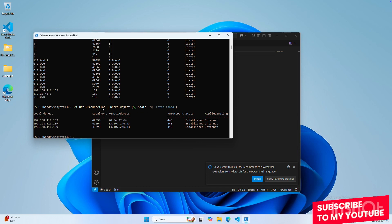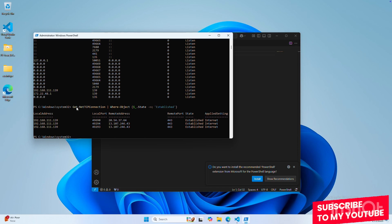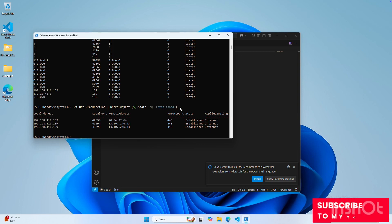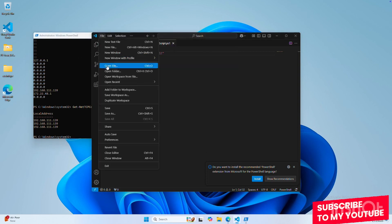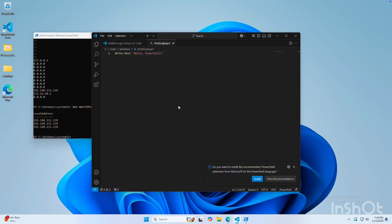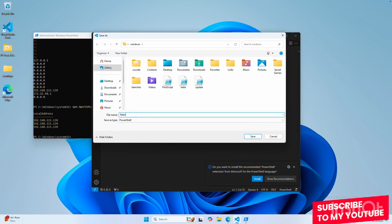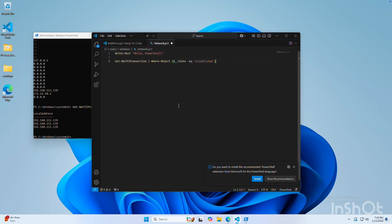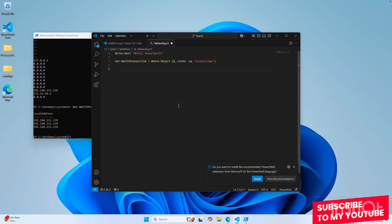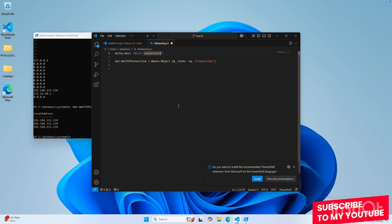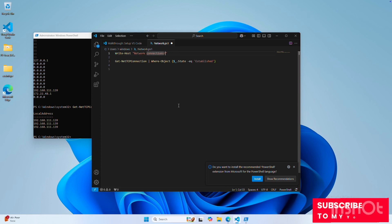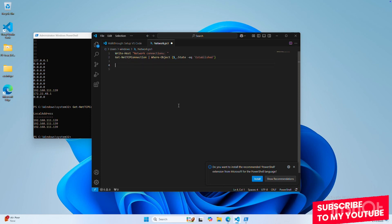These commands can get quite long, so you might want to put them in a PowerShell script. Then whenever you want to check, you simply run the script and don't have to write or remember long, complicated commands. For example, I can copy this and save it as a new script — let's call it network. We simply paste it in, so we output the established connections. We're creating a new PowerShell script where we list the network connections.